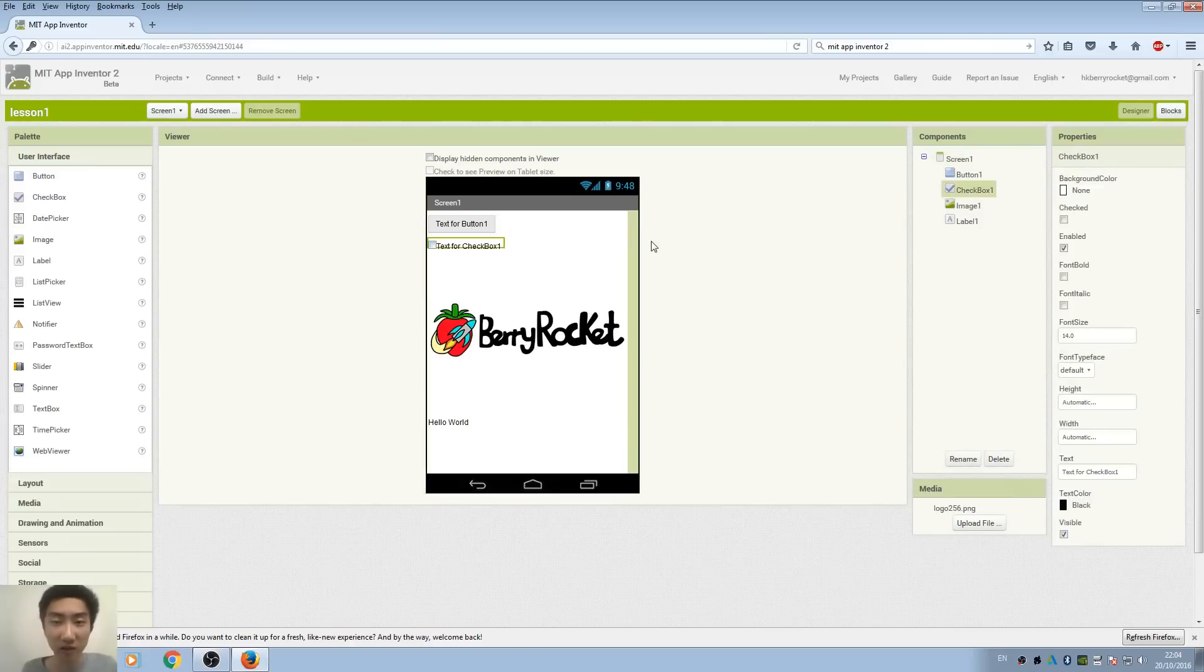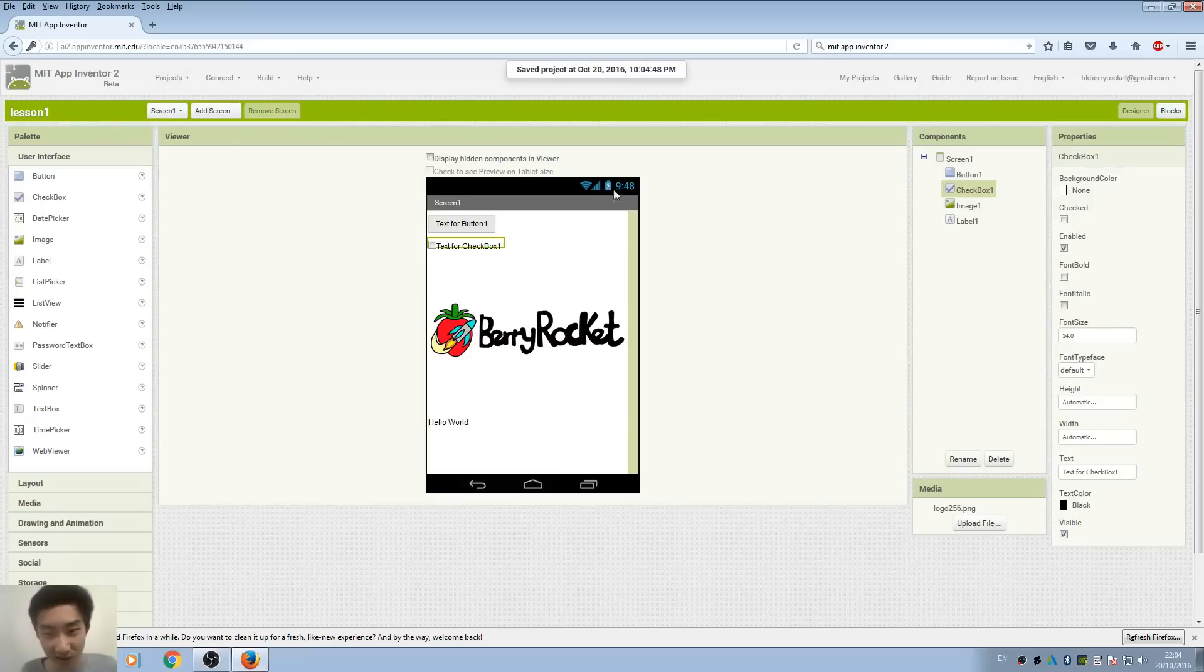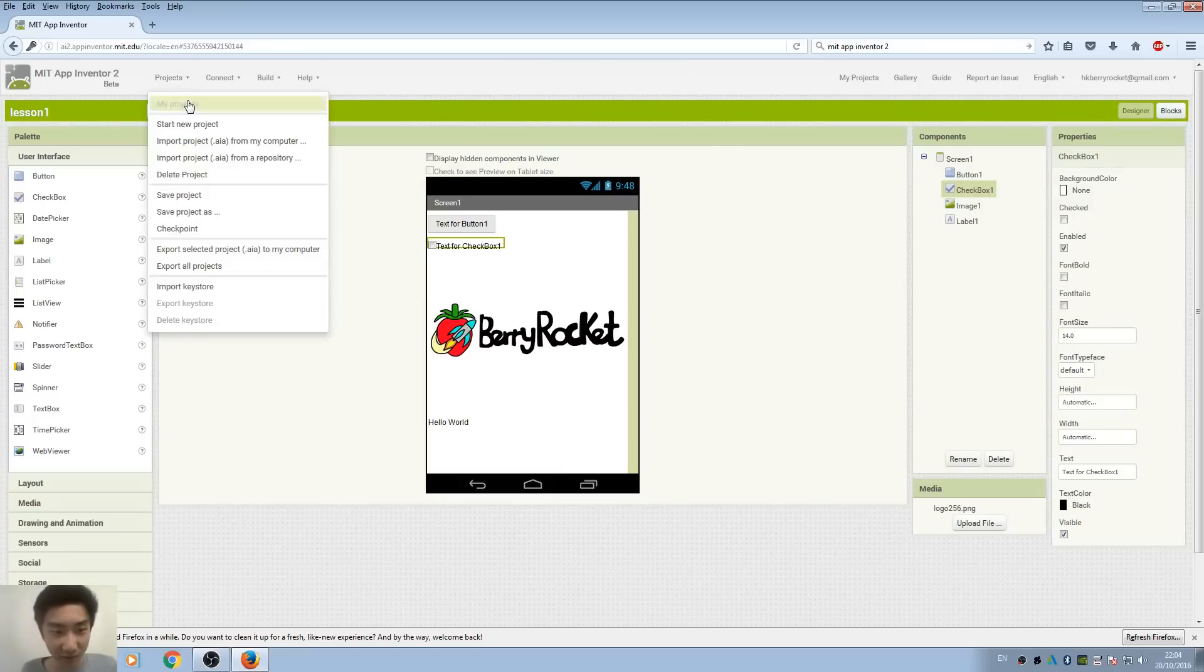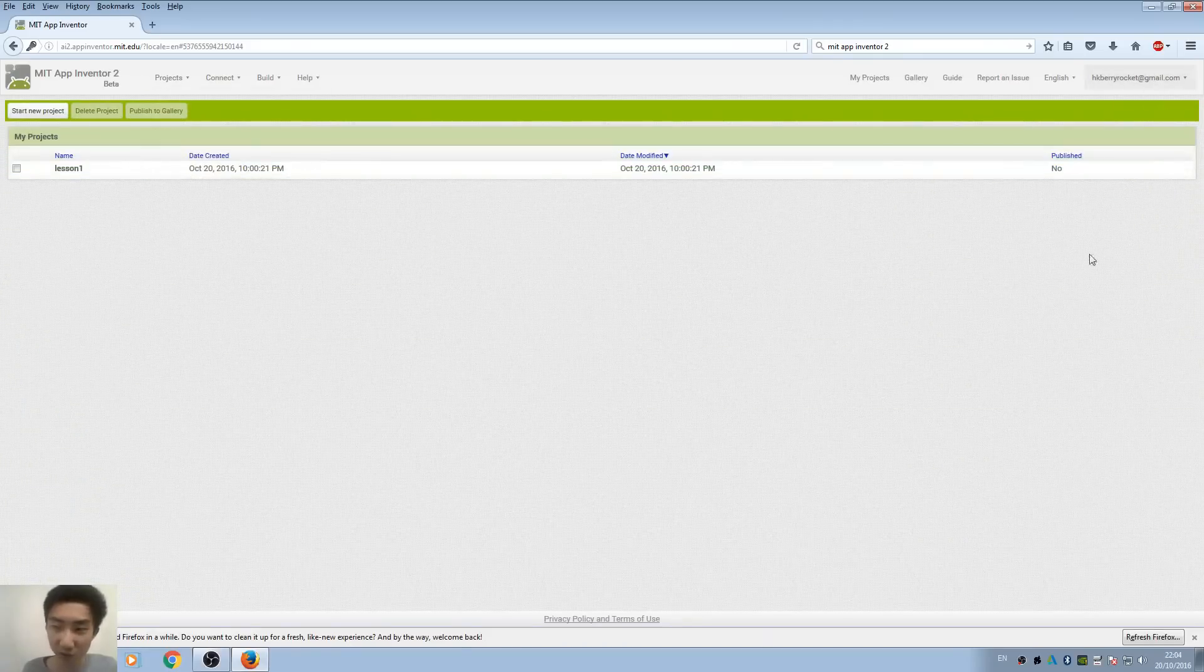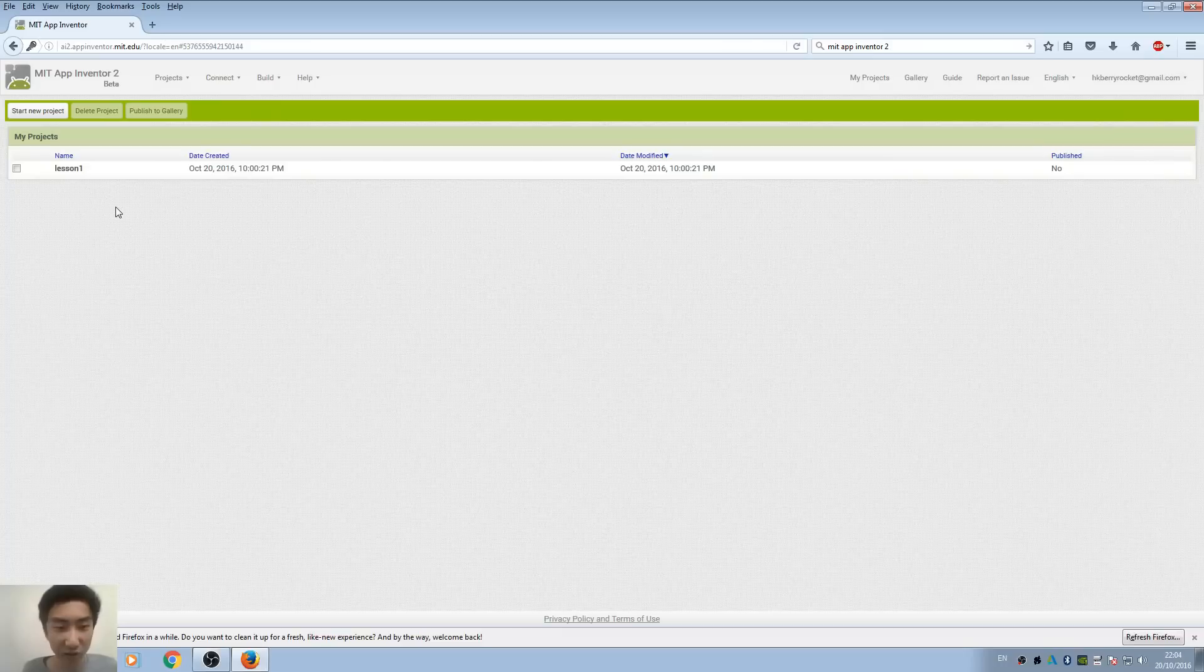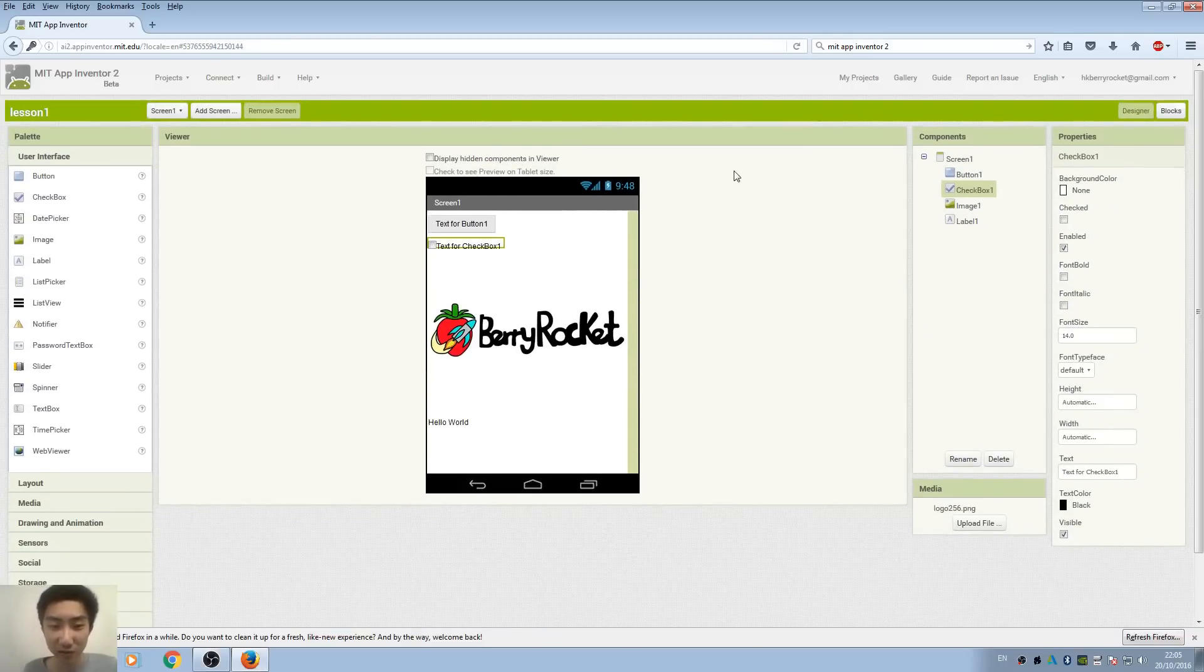This is pretty much lesson 1, a very brief introduction to App Inventor. Remember to save your project under the project tab, and later on if you want to update your previous project, you can just go and save the project. See you next time!